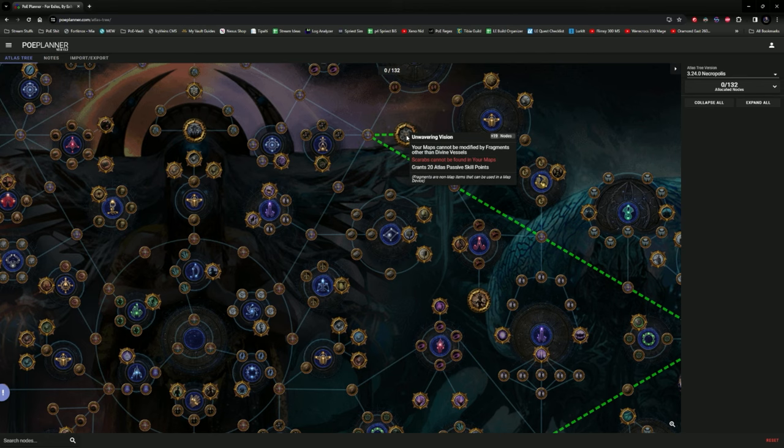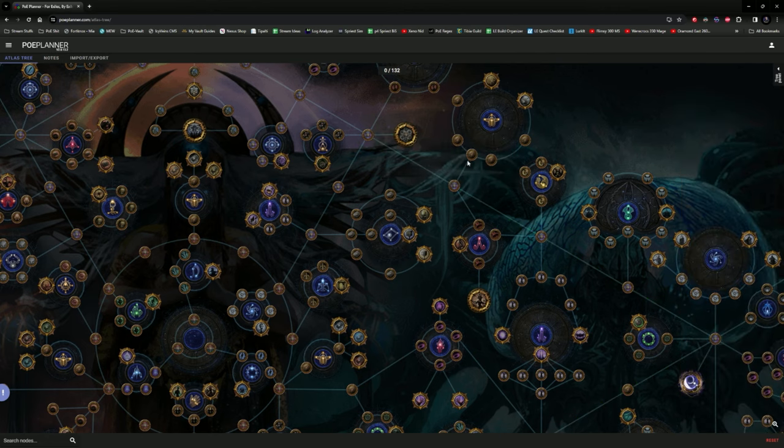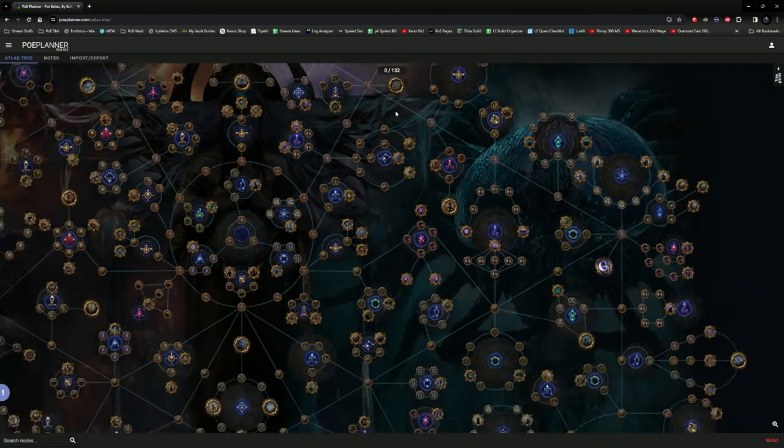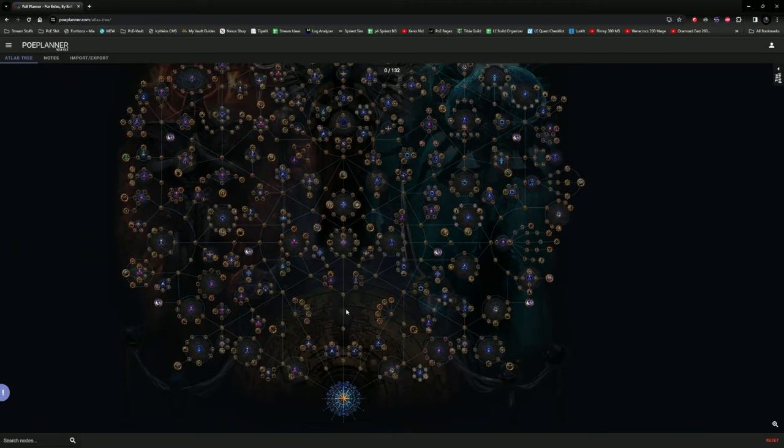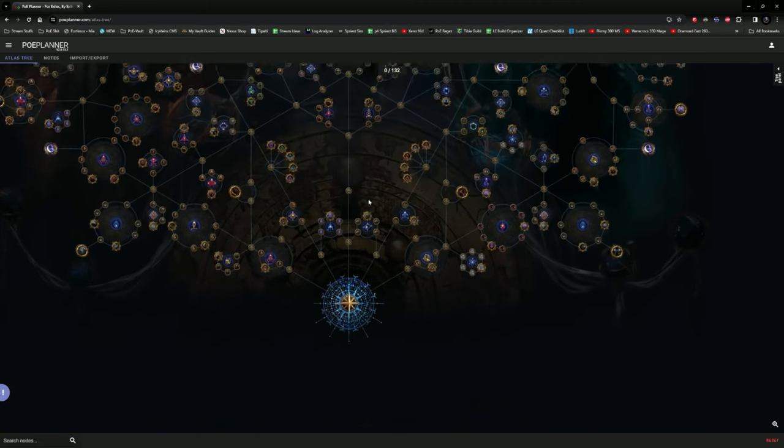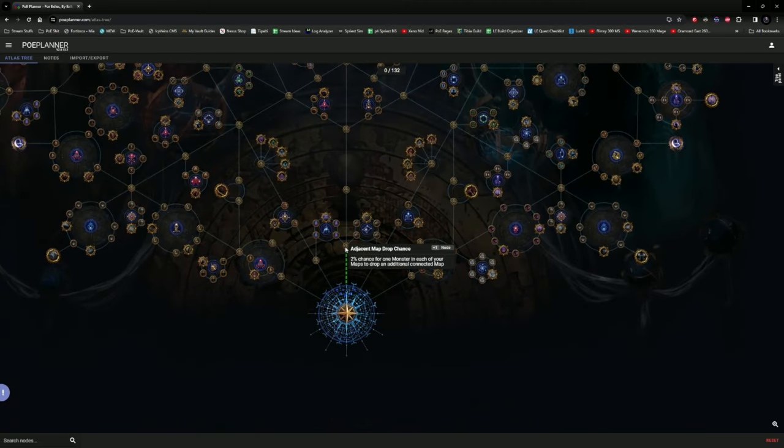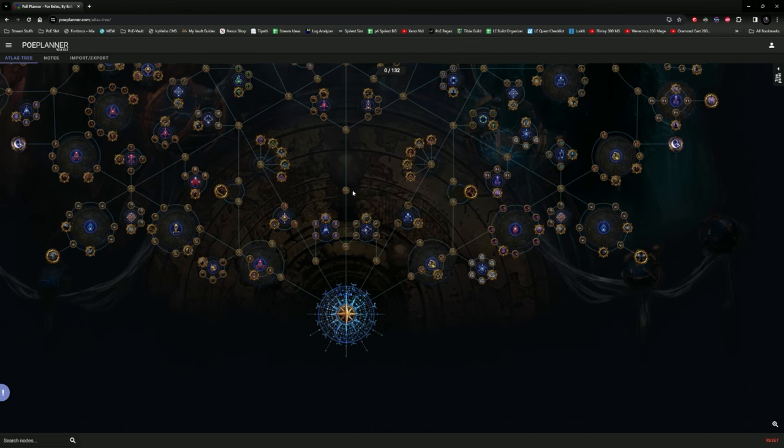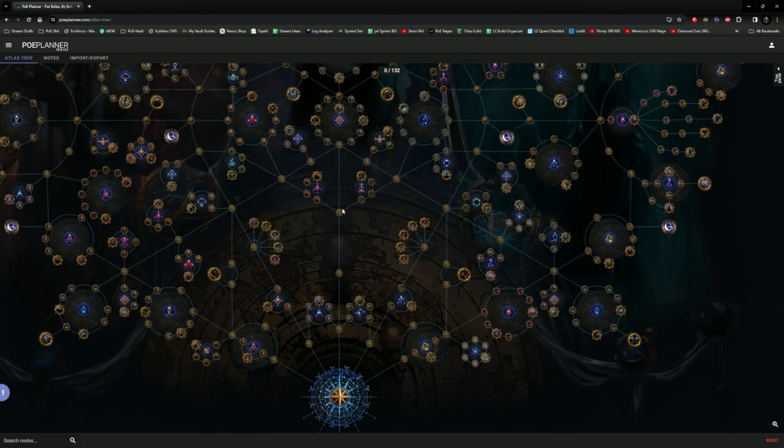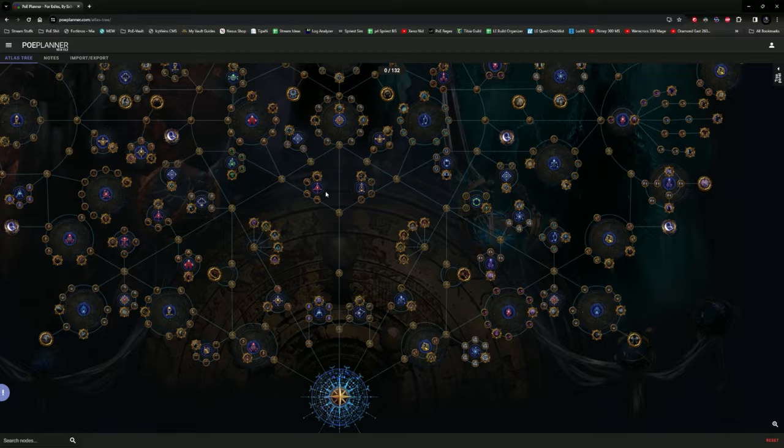How good will this node then be to actually rush? Now, here's the problem with this. The changes they've done to the Atlas Tree is very simple. The initial nodes will give you 2% chance for one monster in each of your map to drop an additional connected map. These are very strong early game to get yourself map drops.